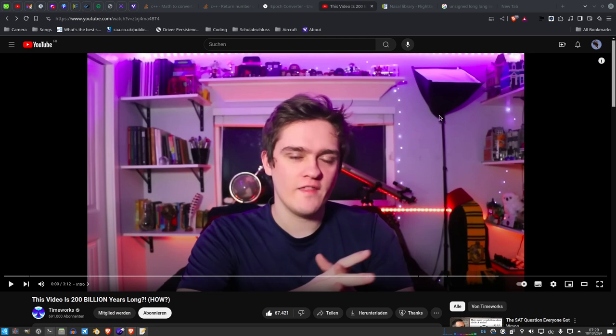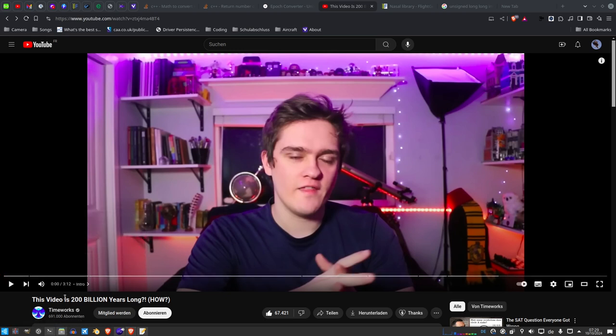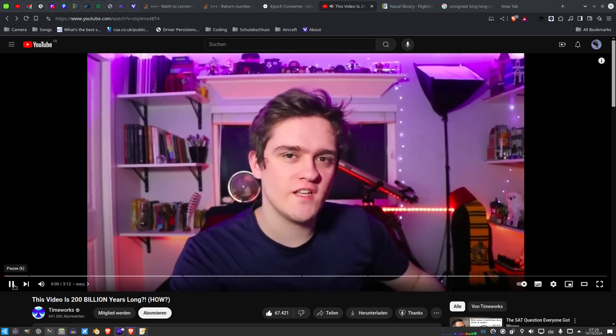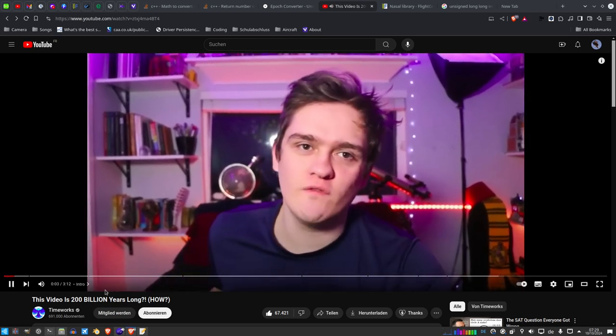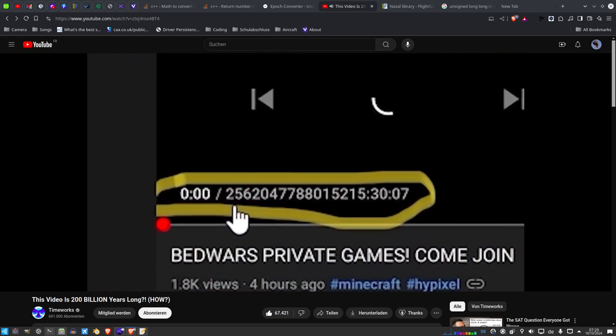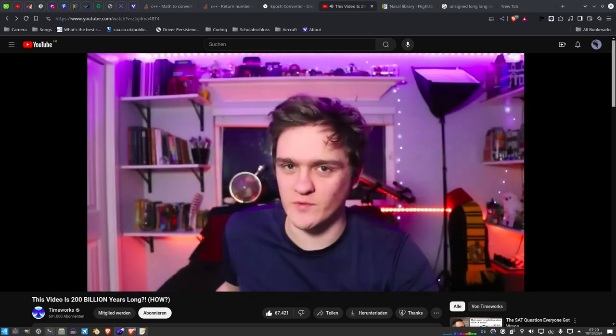Yesterday there was this video that popped up in my YouTube feed called 'This Video's 200 Billion Years Long' by How Made by Time Works. Let's watch this intro. There is a YouTube glitch that will give you a timestamp on your YouTube video of about — what is it — 250 billion years? How is that possible?